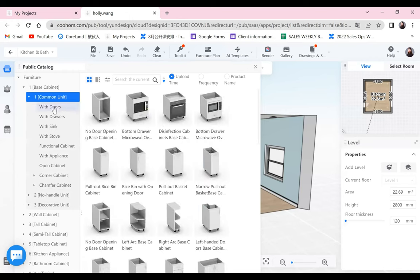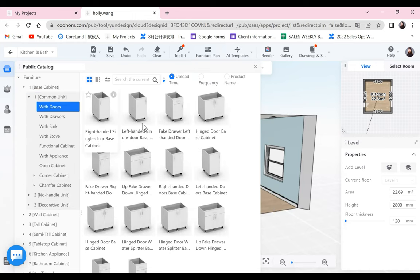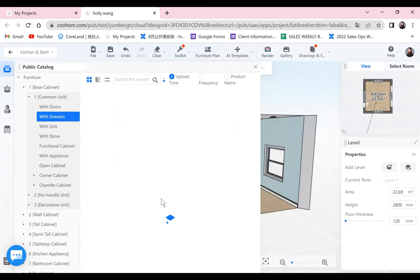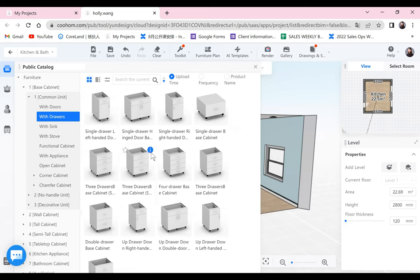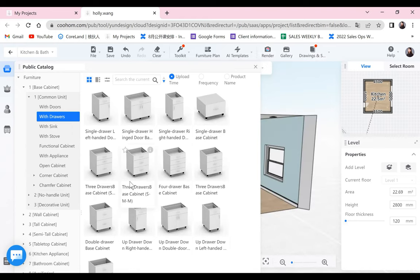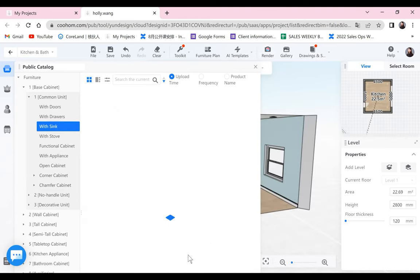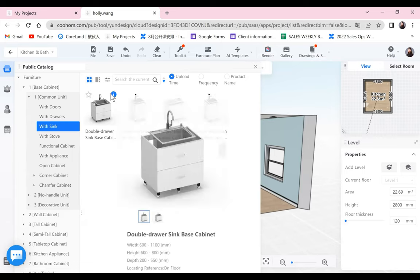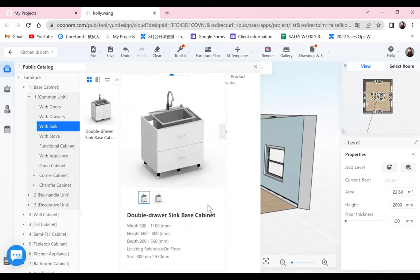We have the base cabinet, which means the cabinets you put on the floor with a shorter height. We have different categories like single door, double door, and double door with a drawer on top. We also have cabinets with drawers — with different drawer configurations: one, two, three drawers, all different sizes. And we have the cabinet with the sink as well. If you need to install a sink on top of the cabinet, you can choose these ones.